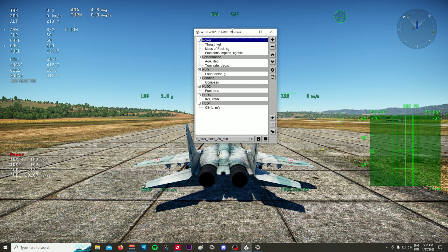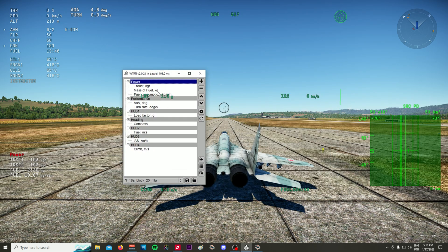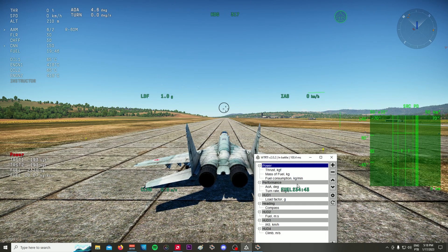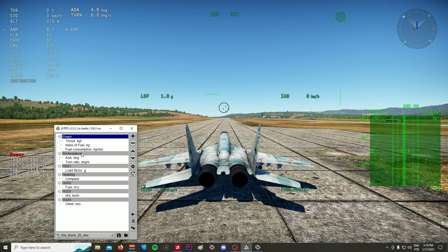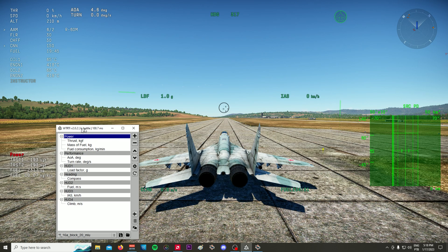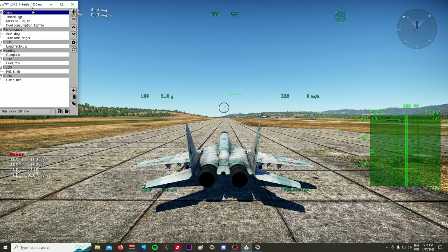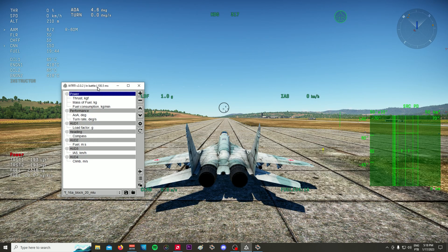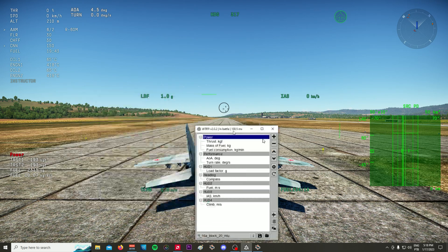So just to show you — up here we have the heading, then we have the IAS speed, the G-limits of the aircraft, the G's, the climb rate, and the fuel in minutes remaining. Over here we have the power output, the amount of thrust produced, the amount of fuel in kilograms, and the fuel being consumed per minute. And right here we have secondary information like AoA and turning capabilities. The rest is from the game itself.